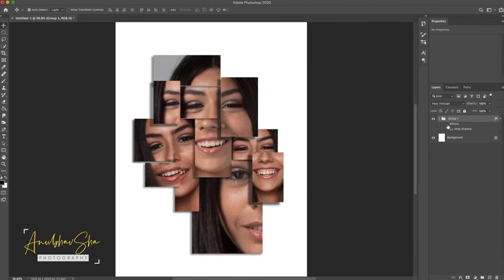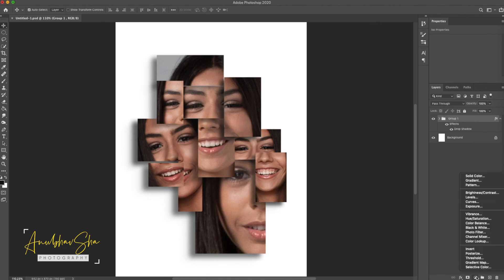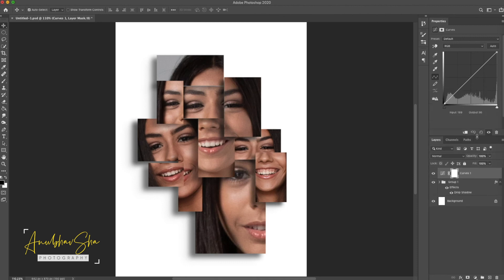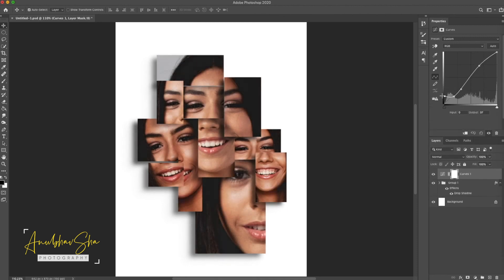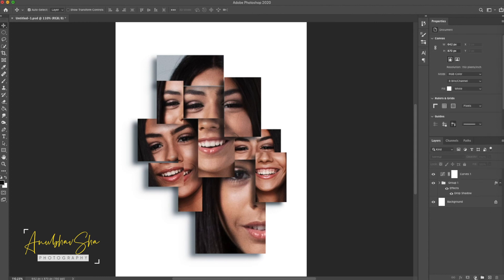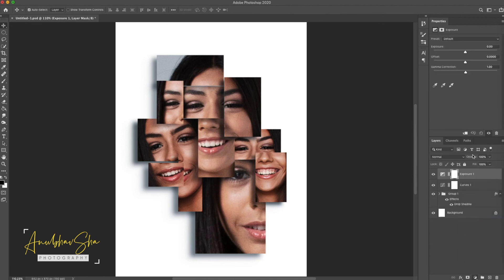Once that's achieved, we'll create a Curves adjustment layer to give a very unique and beautiful contrast to the image. We will also create an Exposure adjustment layer and increase the exposure a bit along with a little offset. Once this is done, we have achieved wonderful results.